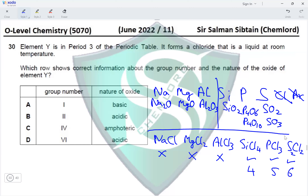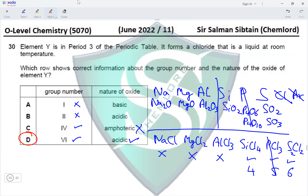Now checking the nature of the oxide: SiO2 is an acidic oxide, and SO2/SO3 are also acidic oxides. None of them are amphoteric — the only amphoteric oxide in period 3 is Al2O3, which is not in consideration here. So whether the element is silicon or sulfur, the oxide is acidic. The option stating the oxide is acidic with Group 6 fits option D, making option D the correct answer for this question.